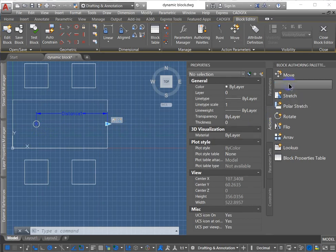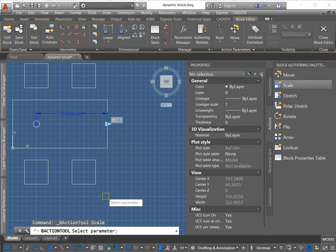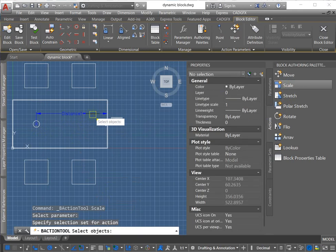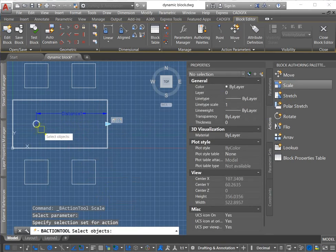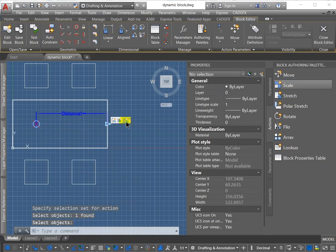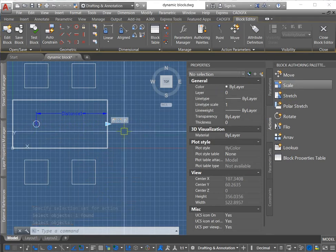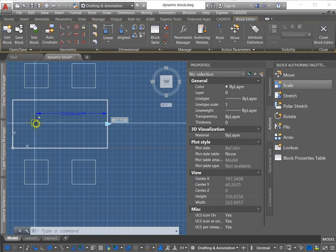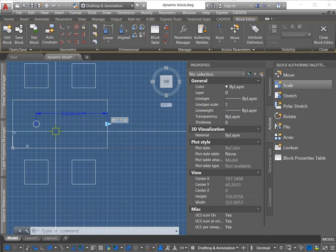I'm going to grab the scale action. Select the parameter. I'm going to use the same one. Select the object. Done. There's the scale. And as soon as I hover over it, you can see it's highlighting the object plus the X is indicating the base point for the scaling action.